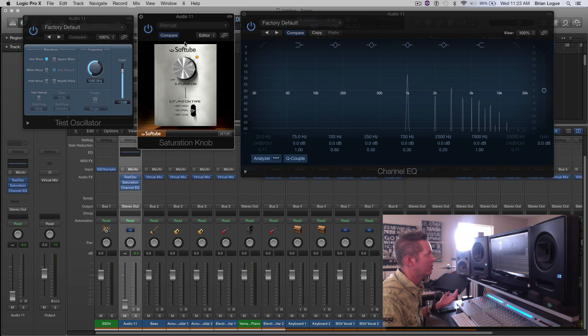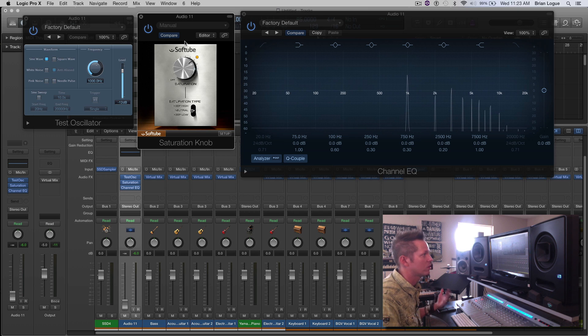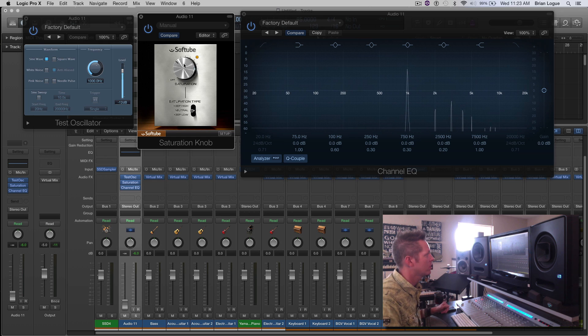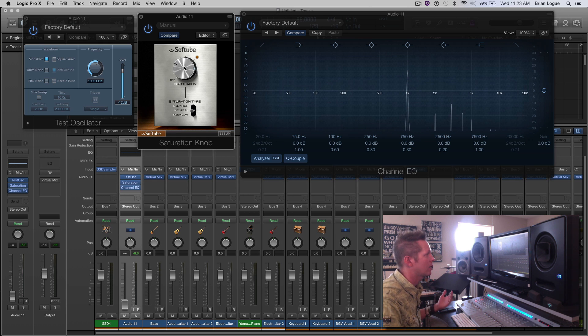And of course when you hit it really hard, it distorts and you'll hear a distortion sound. So you want to find that sweet spot, depending on the source, vocals, drums, guitars, whatever you're saturating,